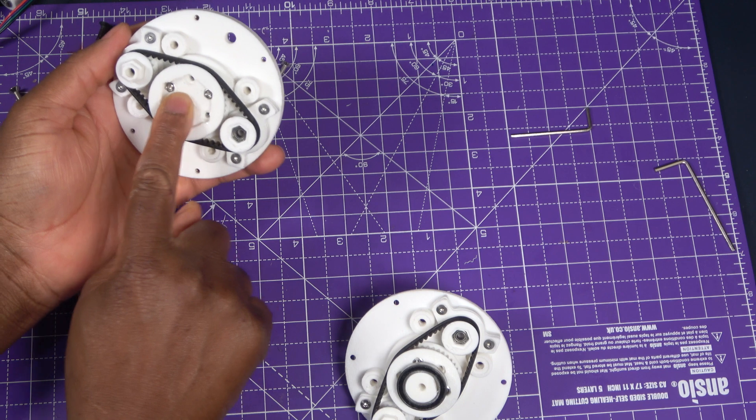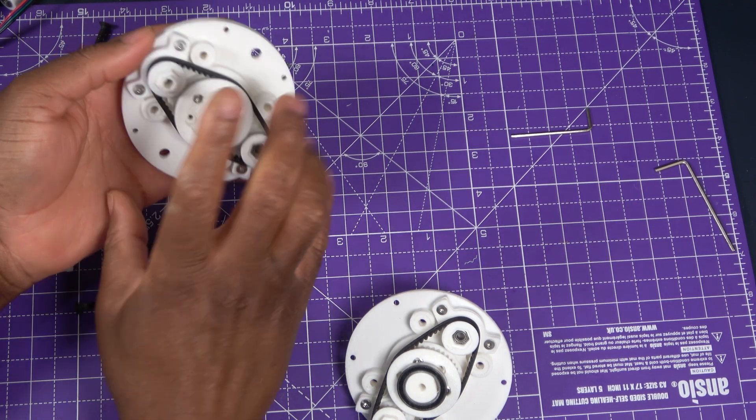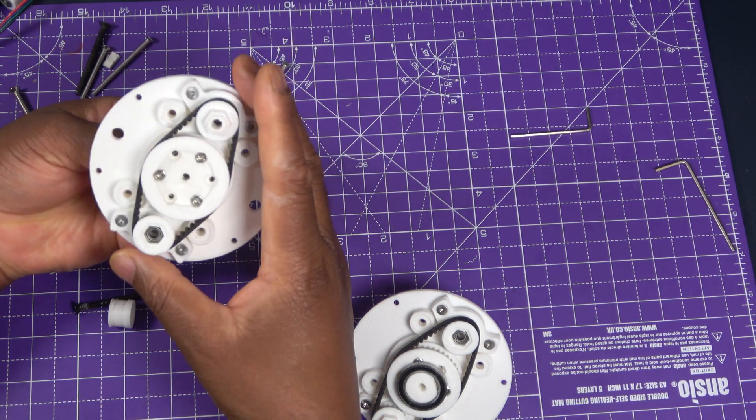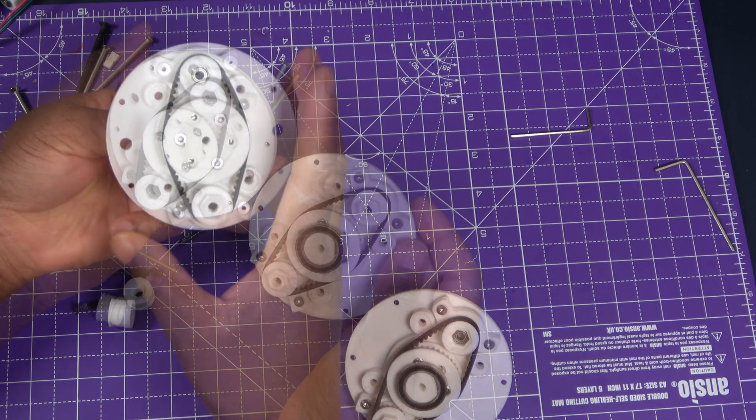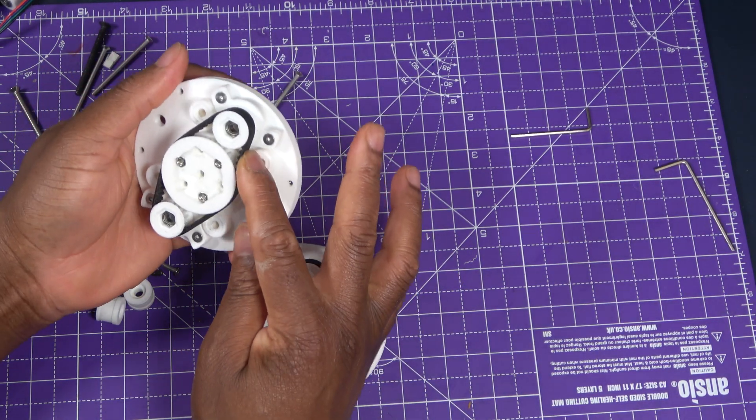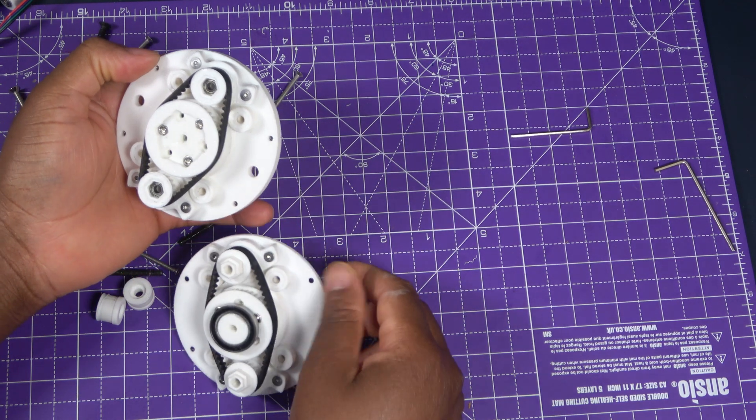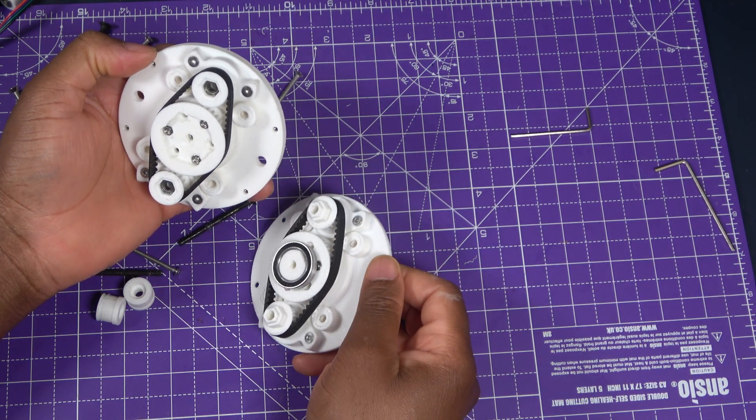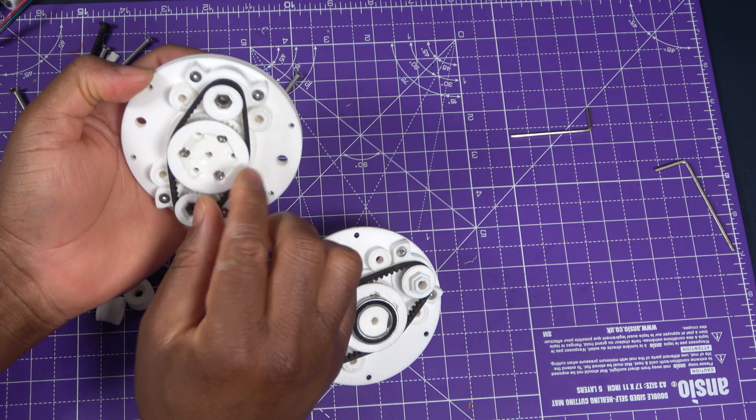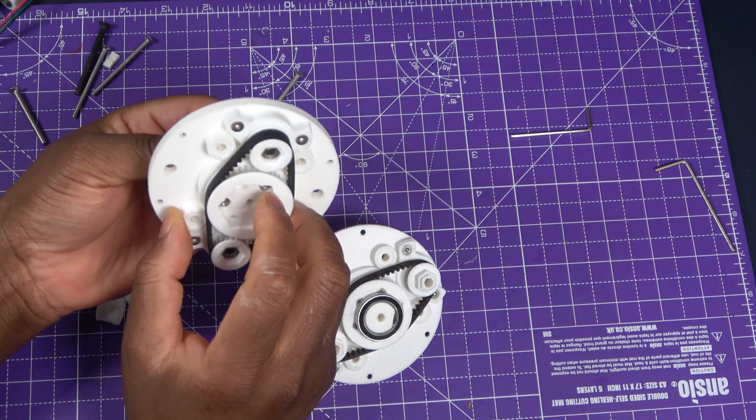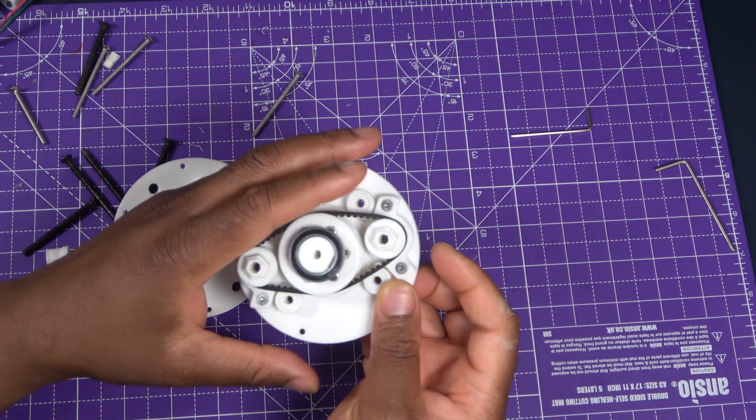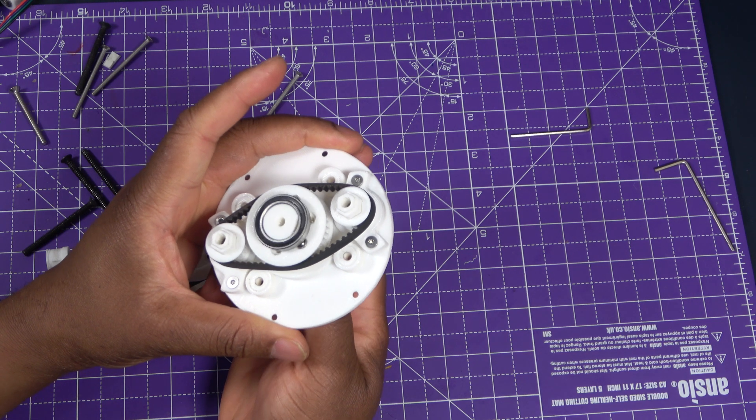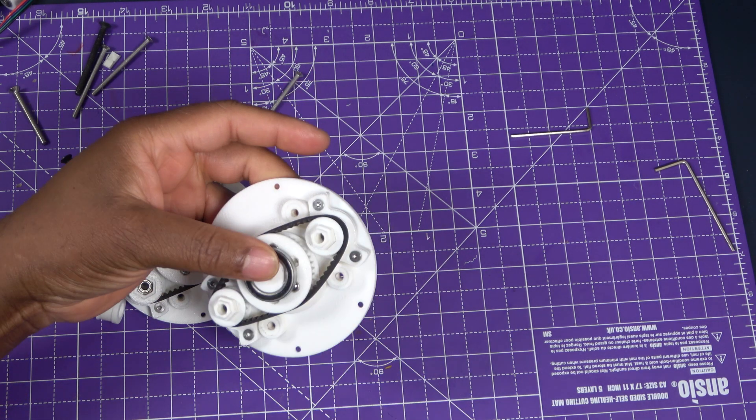Each stage has a large center pulley and two smaller pulleys mounted on a rotating carrier. A belt wraps around the small pulleys and the center pulley just like a standard belt loop. In the first stage, the center pulley is fixed. It acts as our reference. In the second stage, the center pulley is free to rotate and serves as the output.